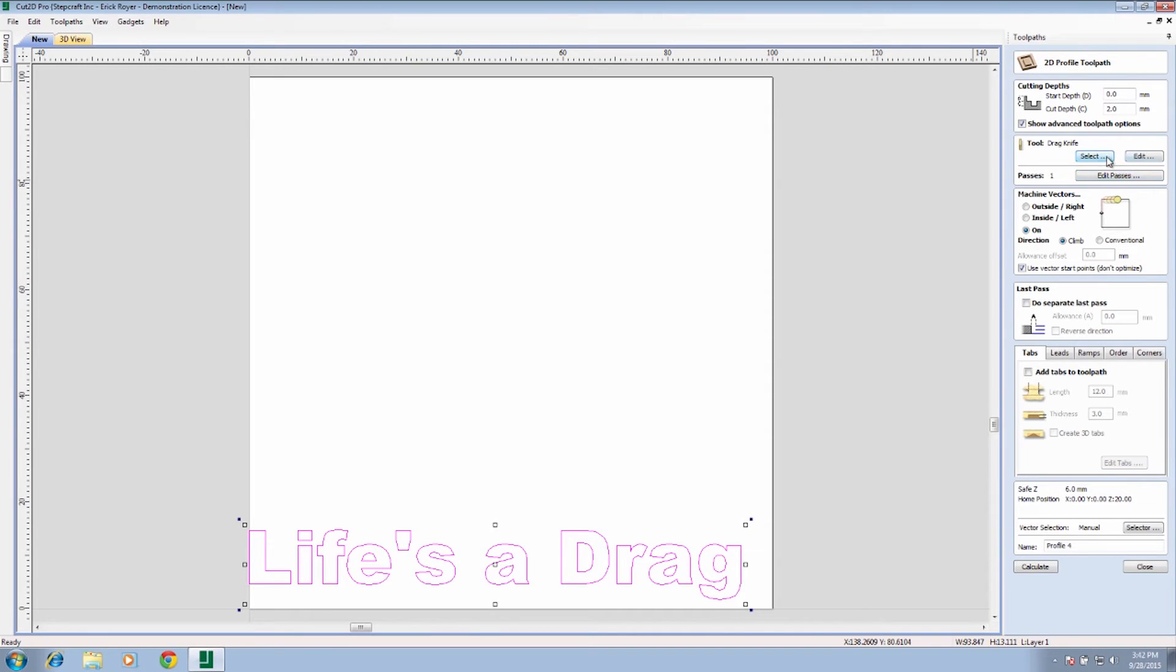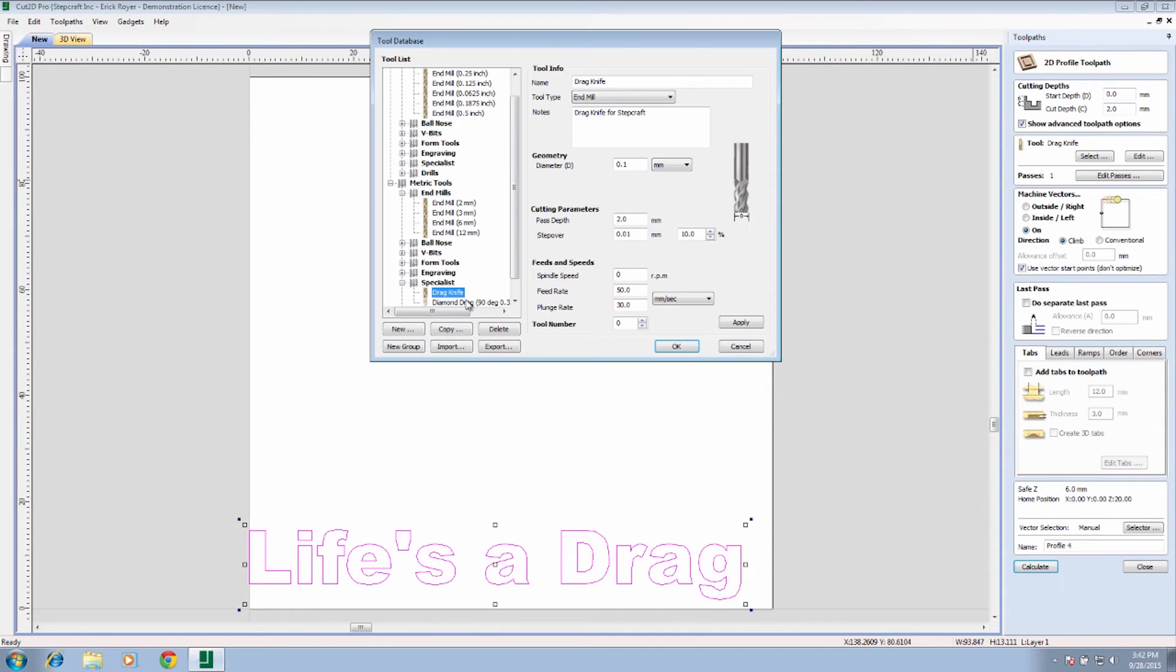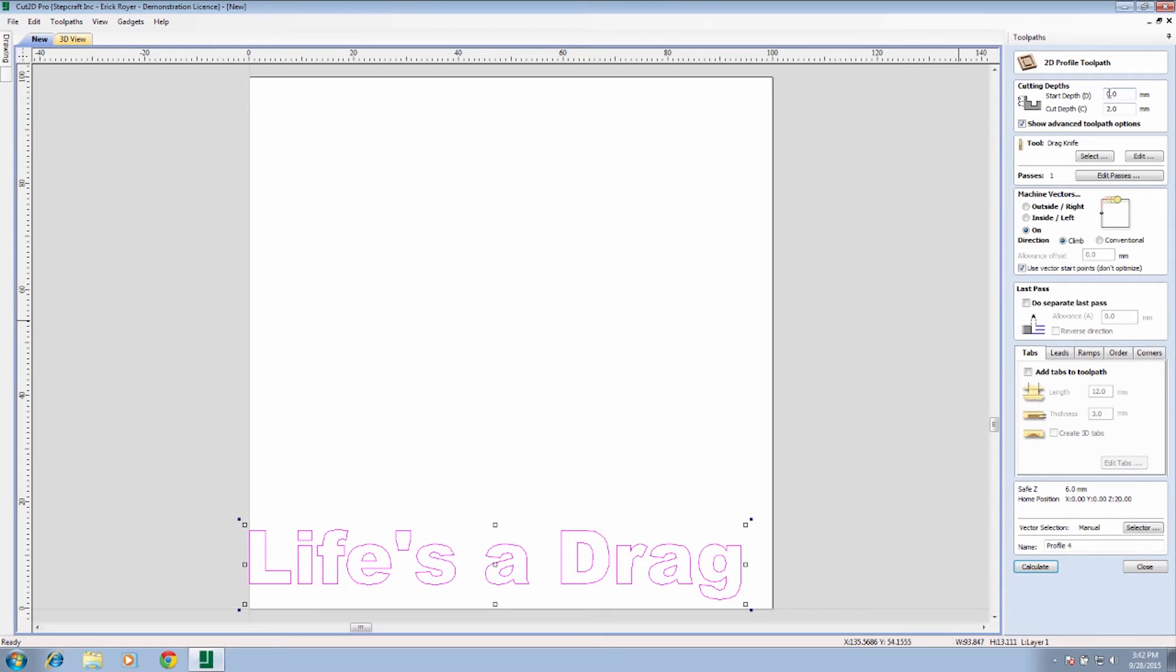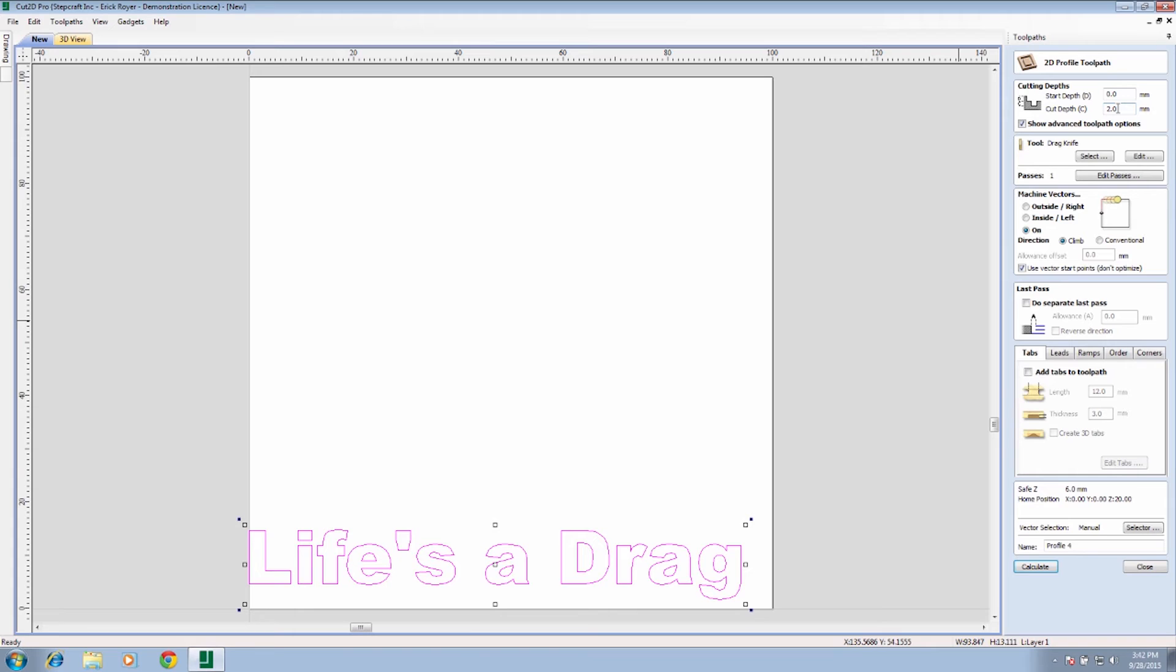So now we have a drag knife selected as our tool for this. The number of passes here, we're going to leave at one because again, profile cut, it's a single cut. We want to make sure that our start depth is zero, which is the top of the vinyl, and our cut depth is two millimeters. Again, keep in mind we're not actually driving the blade down two millimeters. Because the drag knife is spring loaded, we're going to move the housing of the drag knife down two millimeters, which will put pressure on the knife as it cuts.